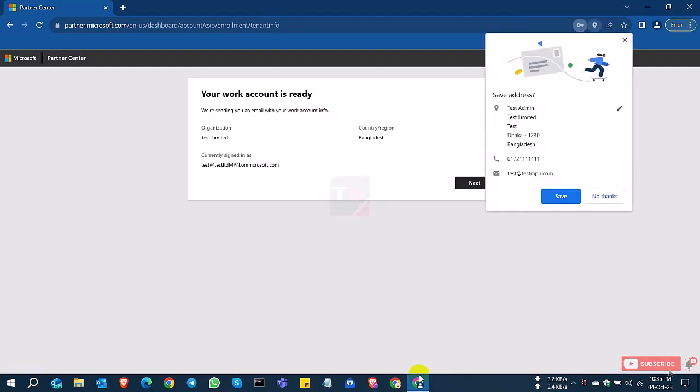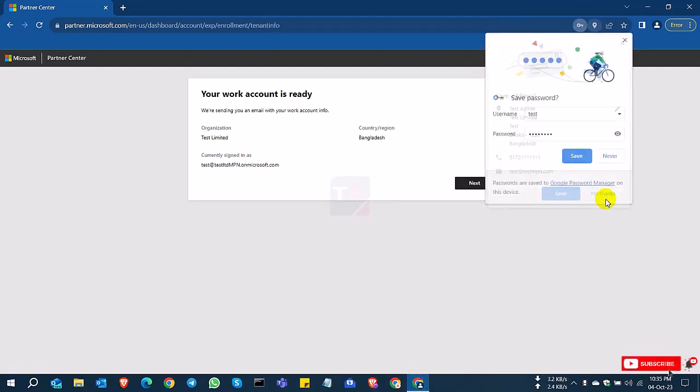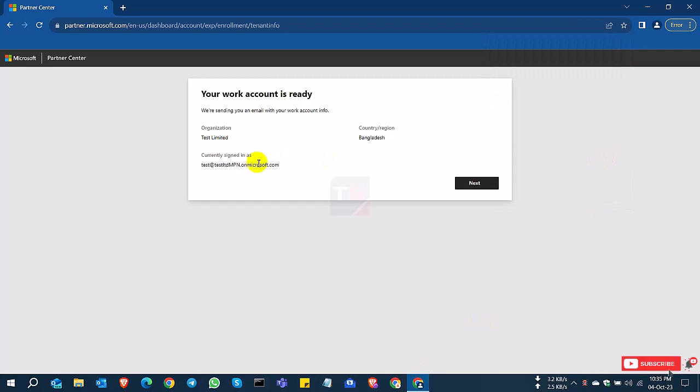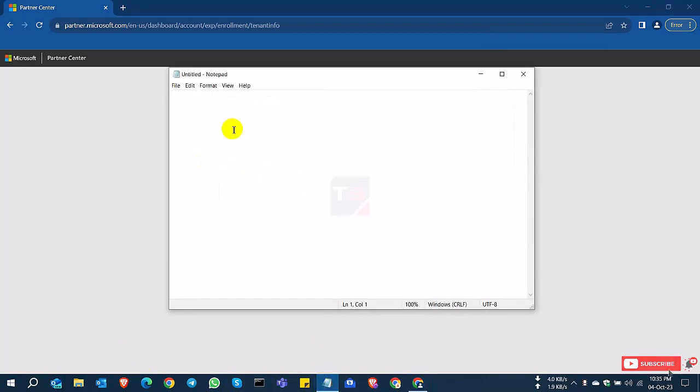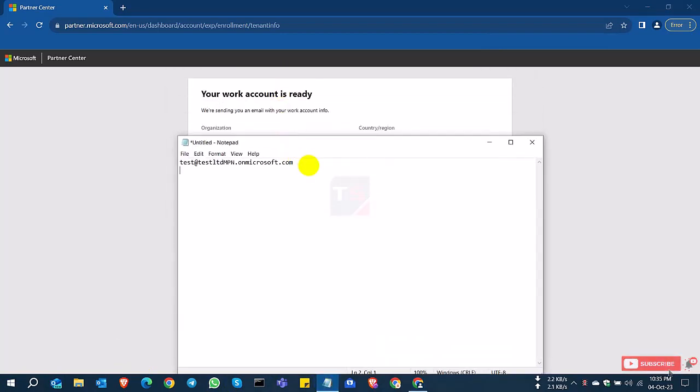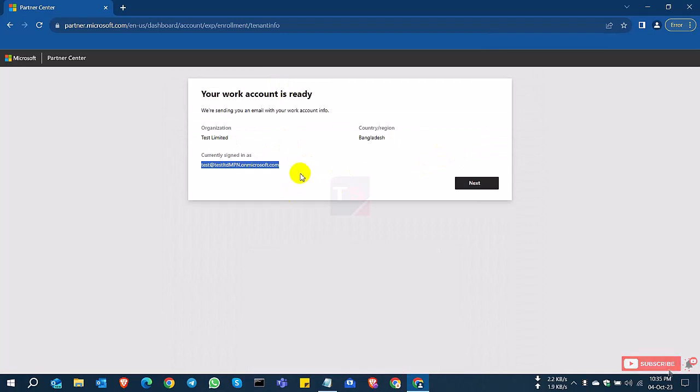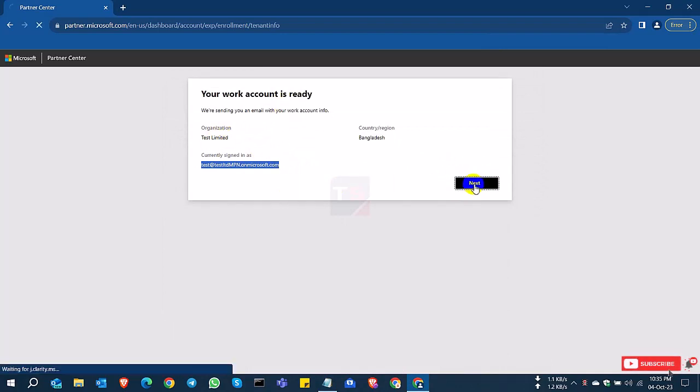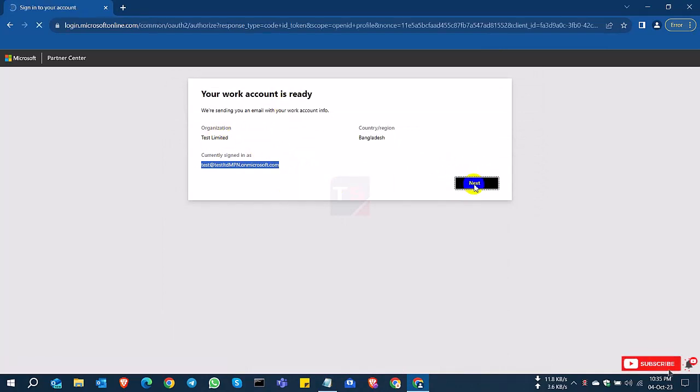Now the account has been created. So this is your email ID or your credential. So I save it for my future logging. Confirm name, country and the email address and click next.